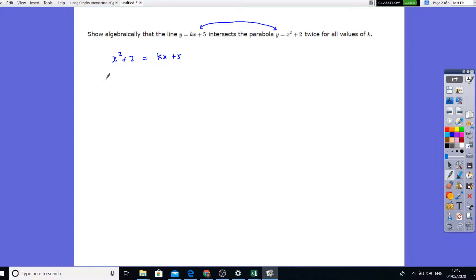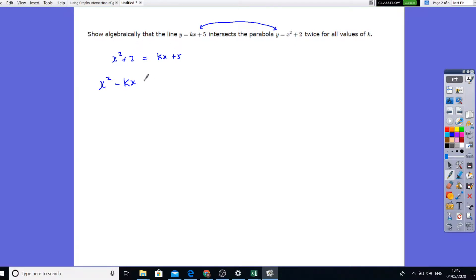Let's make a quadratic equation — bring everything to one side. We'll get x squared, minus kx because this is plus kx taken to the other side, and 2 minus 5 is minus 3, which equals 0.